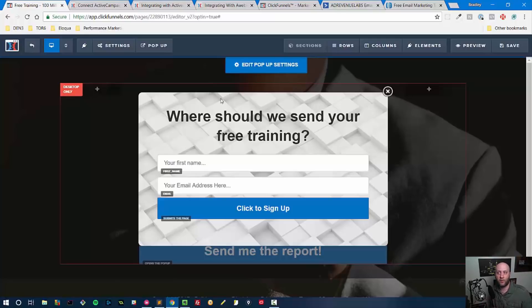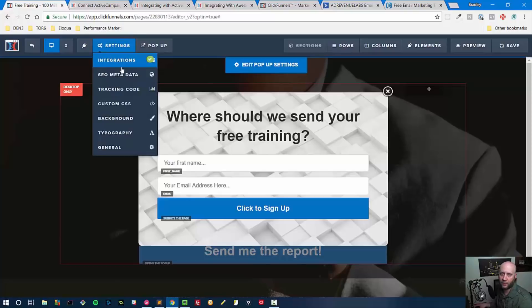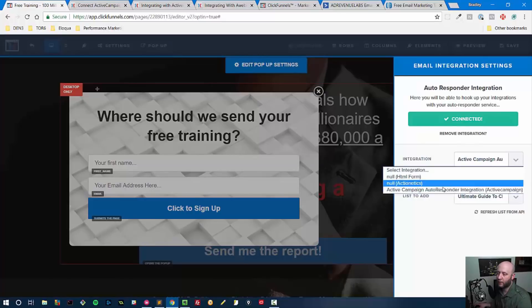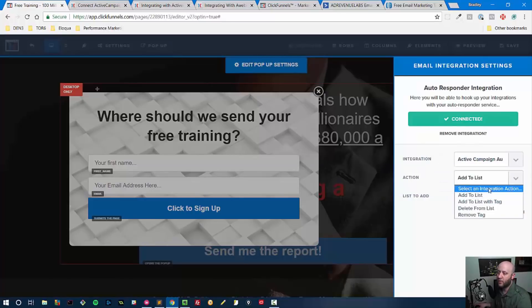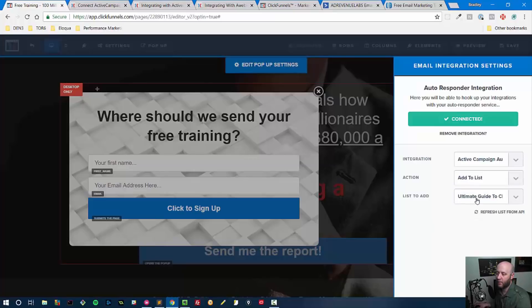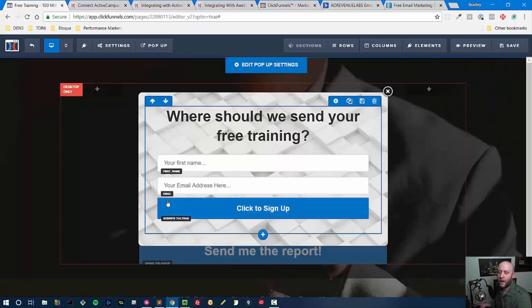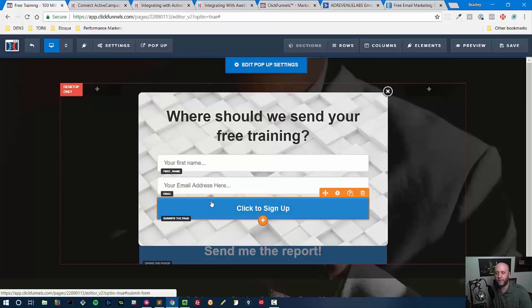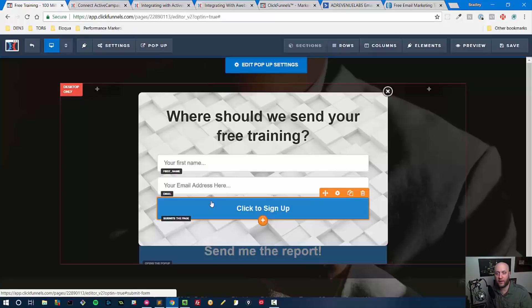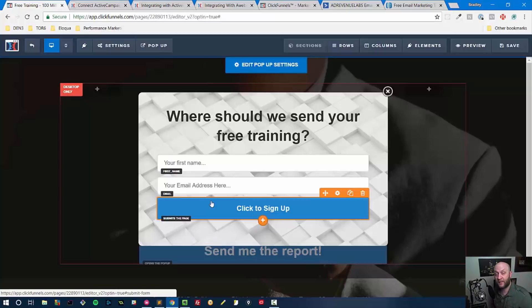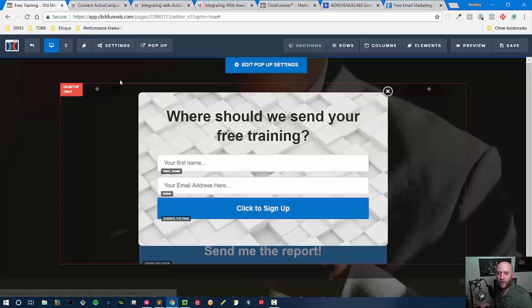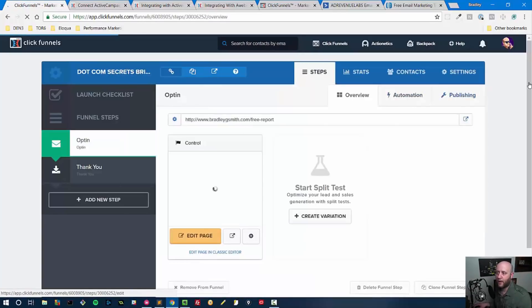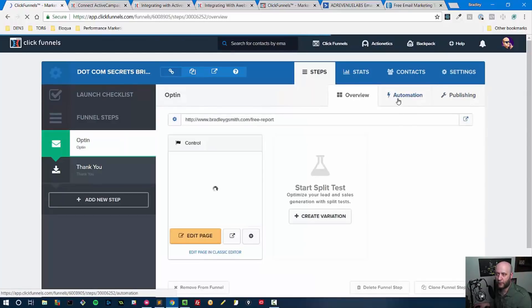That's pretty much it for the autoresponder integration. You can build out your entire autoresponder sequence in whatever autoresponder you're using, and then you come here, you connect it. Let's do that one more time so you can see it. You click on Integrations, you select the integration you just added, and then you choose what do you want to do—do you want to add to list—and then you choose the list from here. Again, in order for it to work, you must have an email address and a submit button, and the button must submit when you click it instead of going to a different URL or skipping the submit altogether.